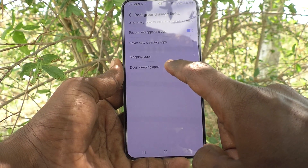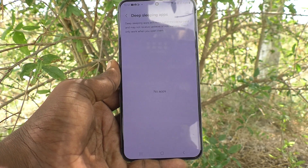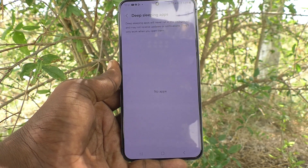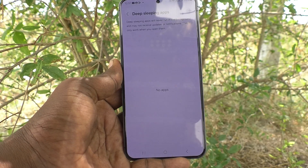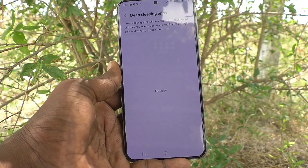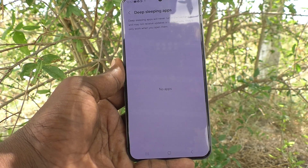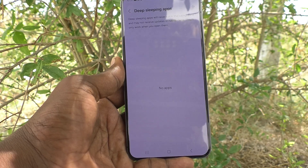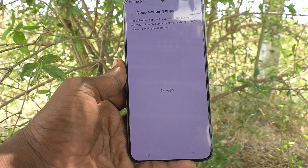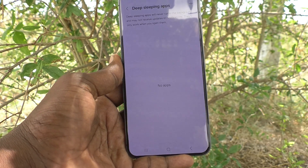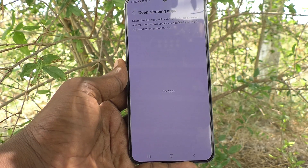Click on deep sleeping apps and select the apps which are to be deep sleeping. Deep sleeping apps will never run in the background and may not receive updates or notifications. They will only work when you open them.